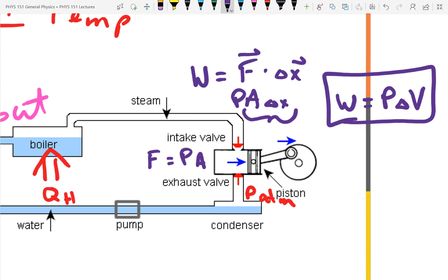If the volume increases, your thermodynamic system was expanding into something and doing work on that thing — energy left. So work is pressure times delta-V. If delta-V is positive, that's work done by the system; if delta-V is negative, that's work done on the system. Hence our definition: W is work done by the system, because then we just use work as P·ΔV.